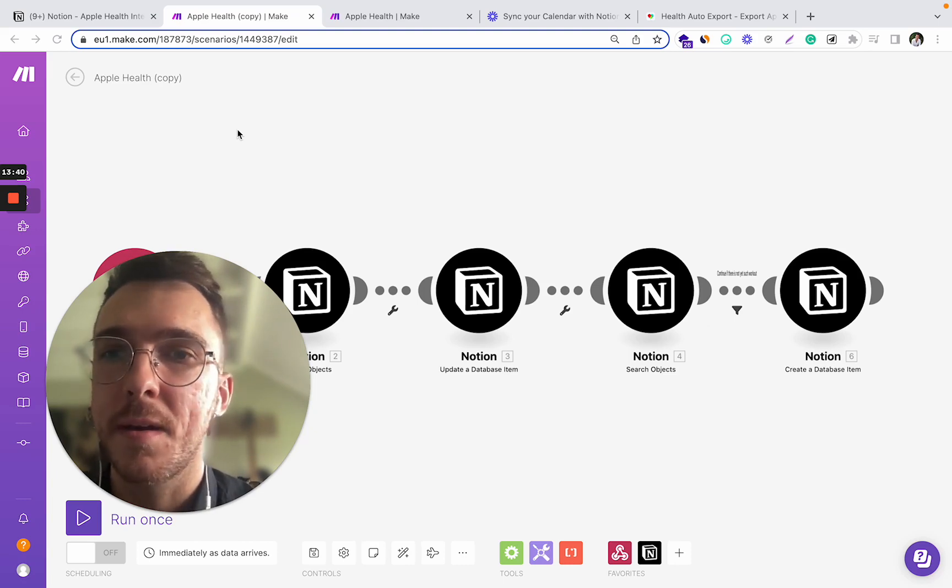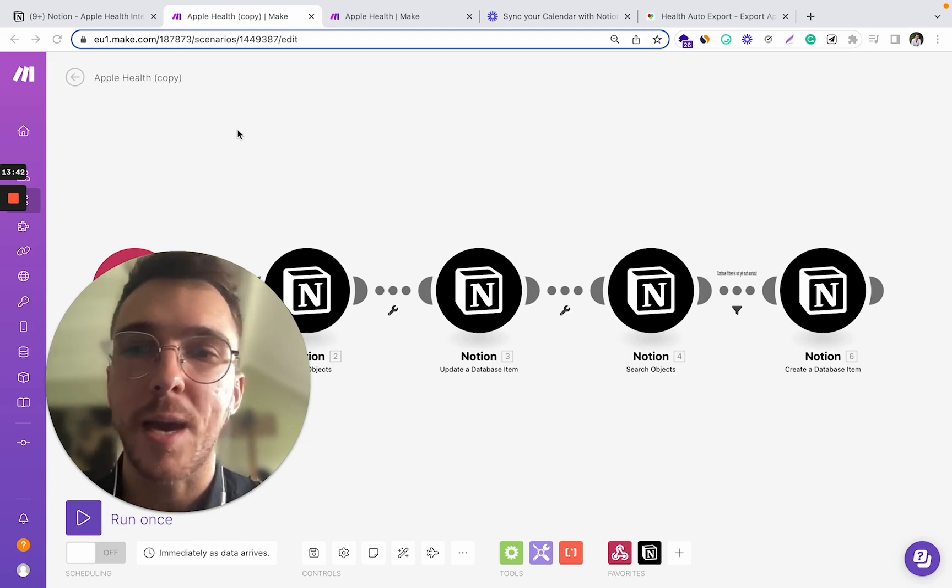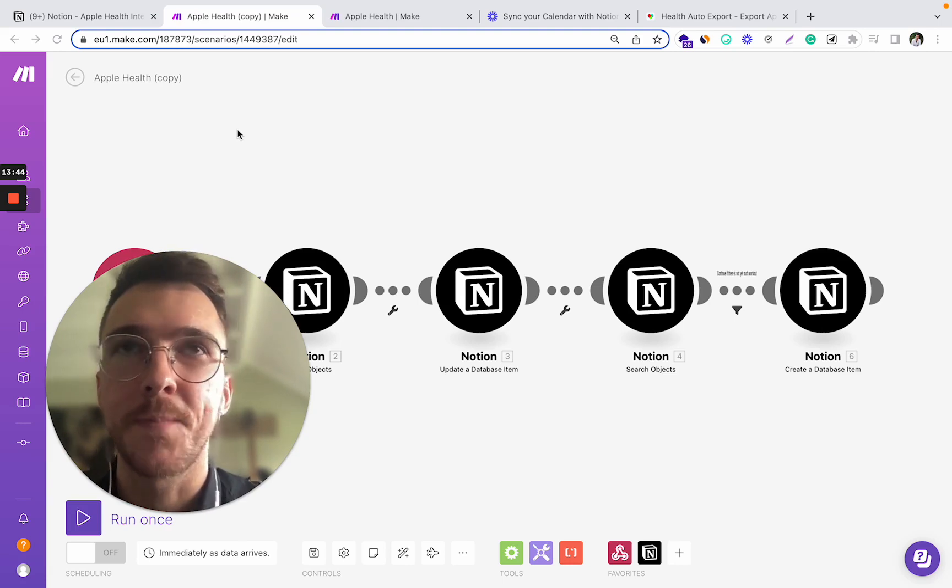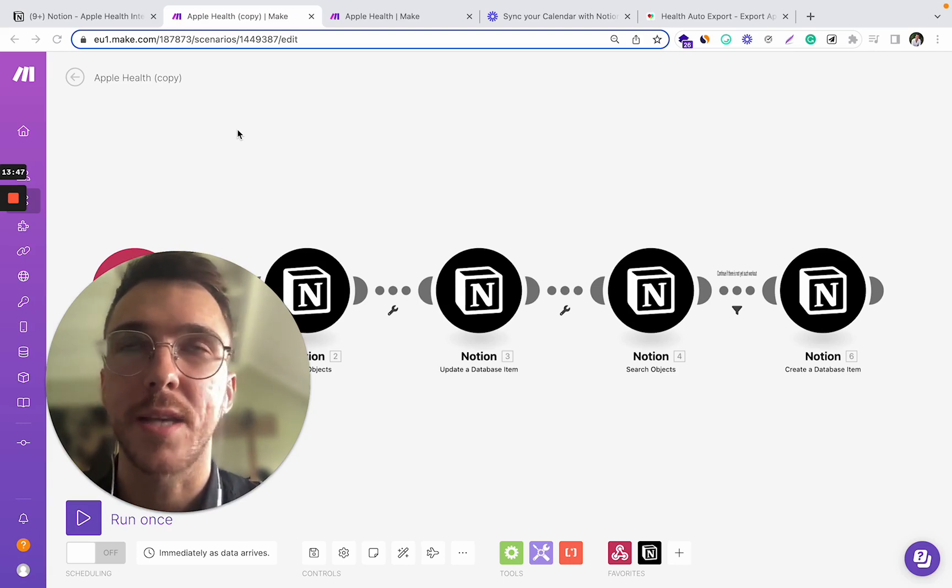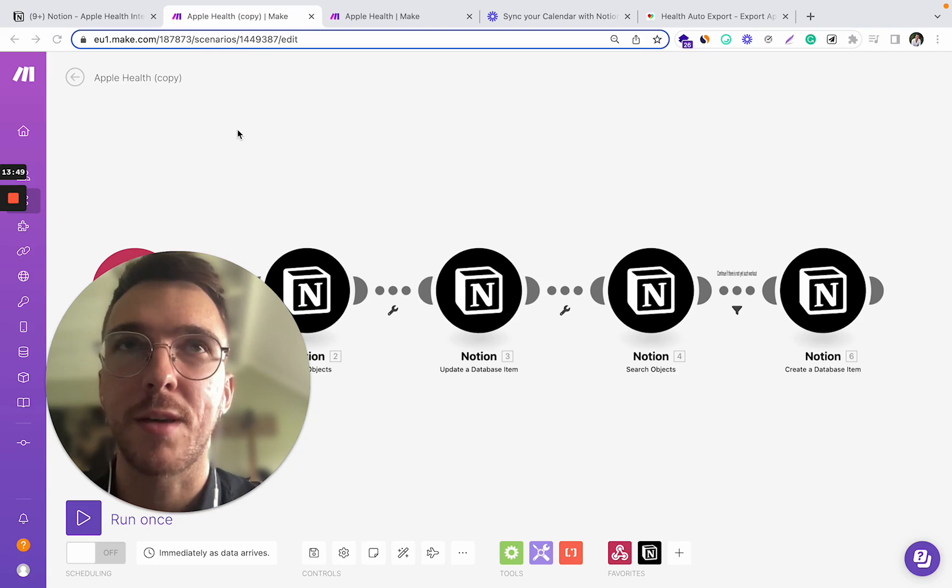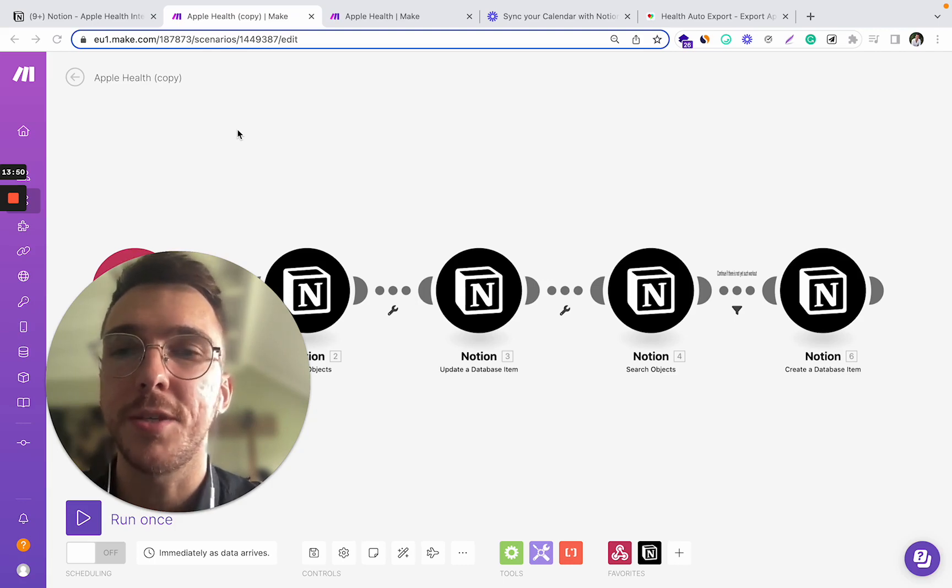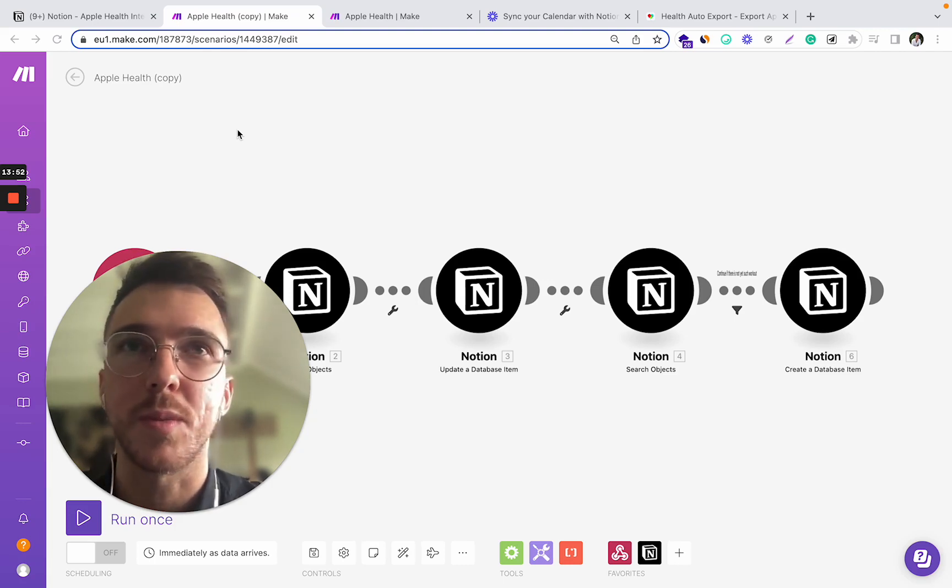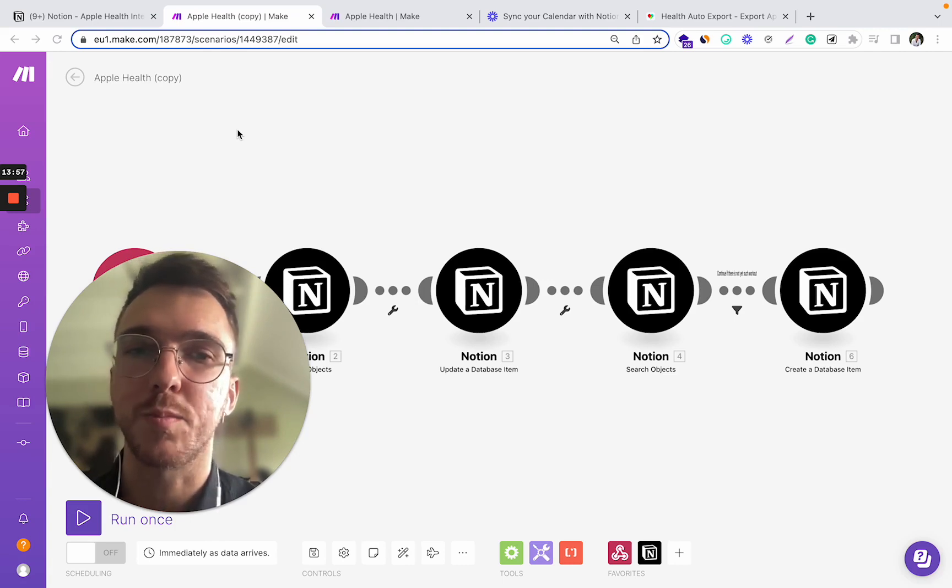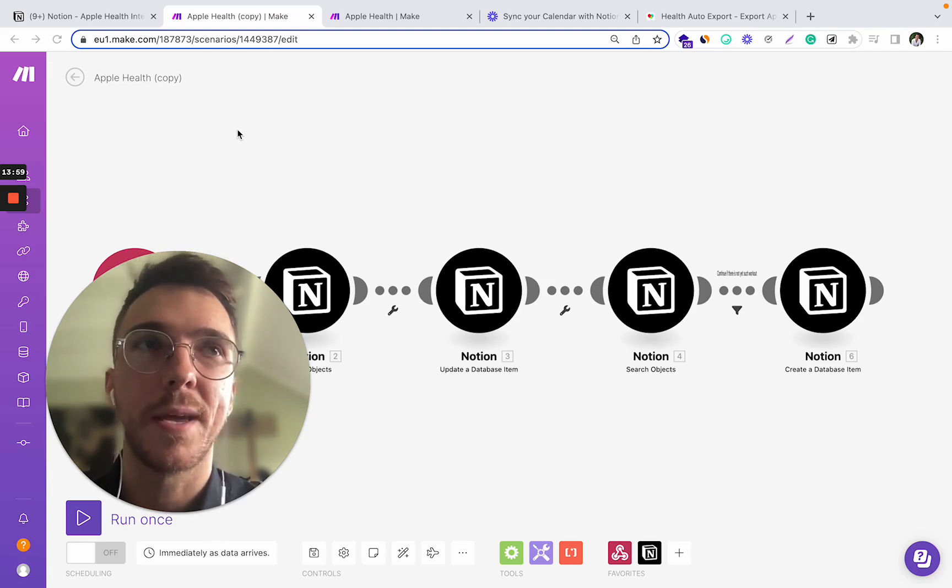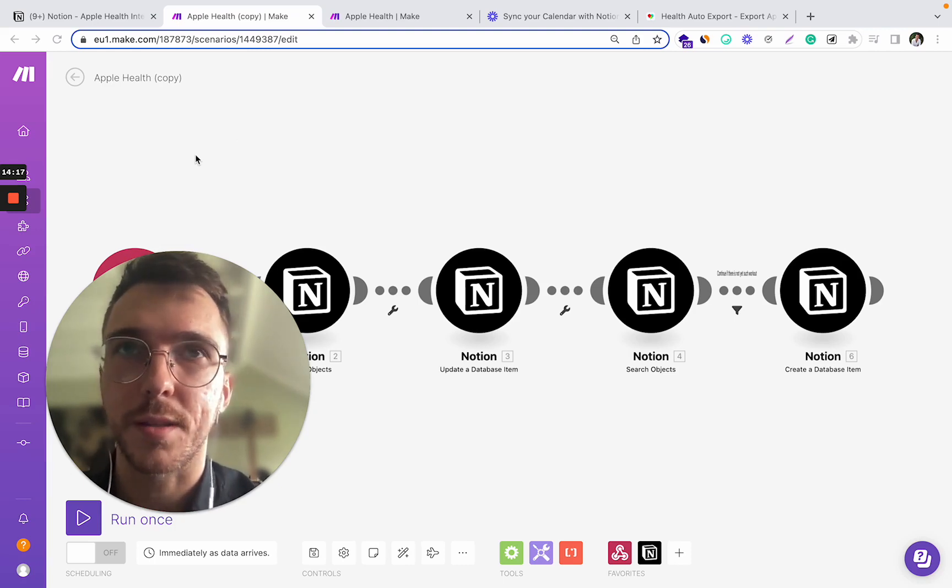For example, if you want to use Zapier for this integration, you cannot do it because in Zapier there is not enough features and filters for you to be able to process the data from Apple Health and put it in Notion in this format.